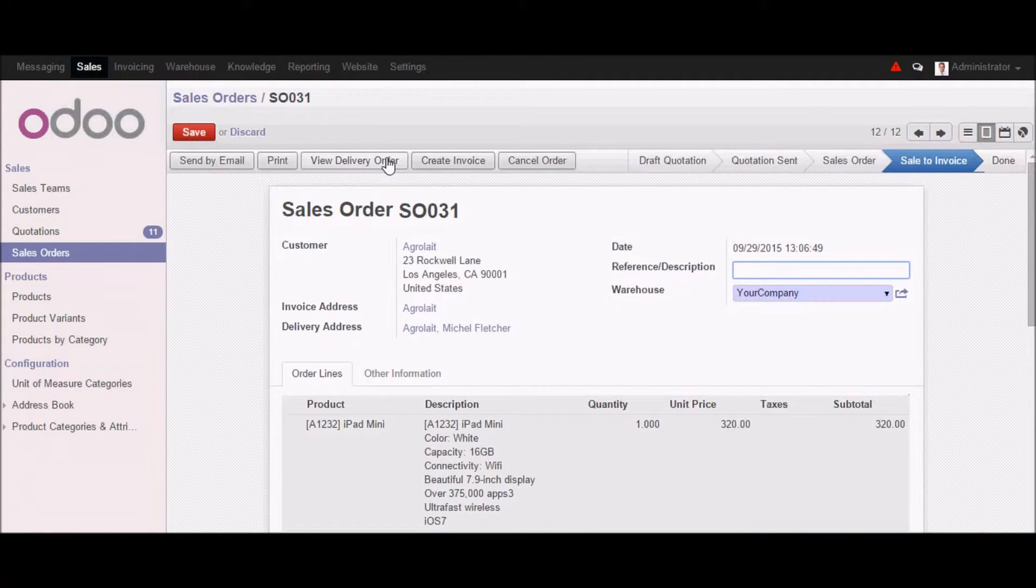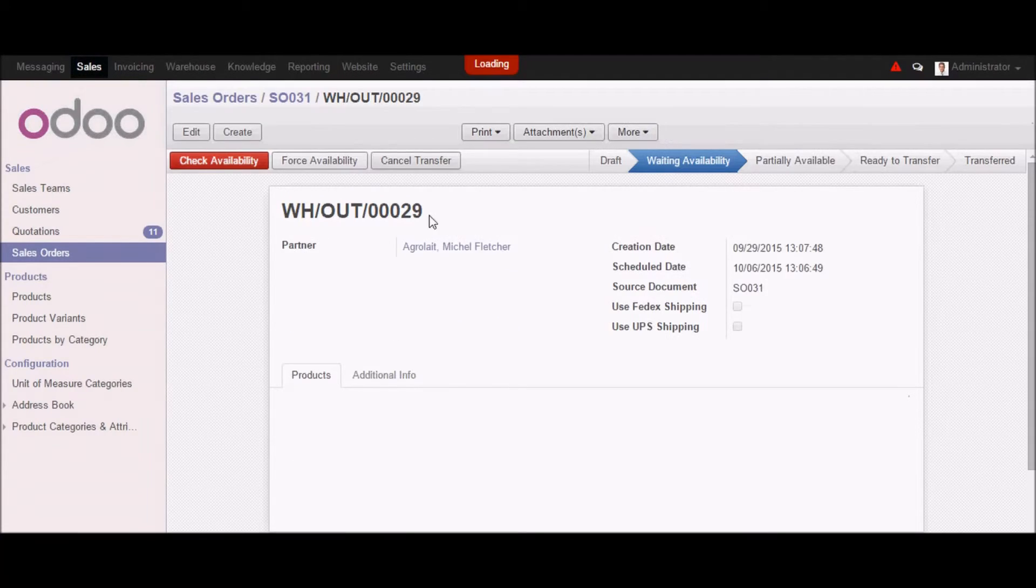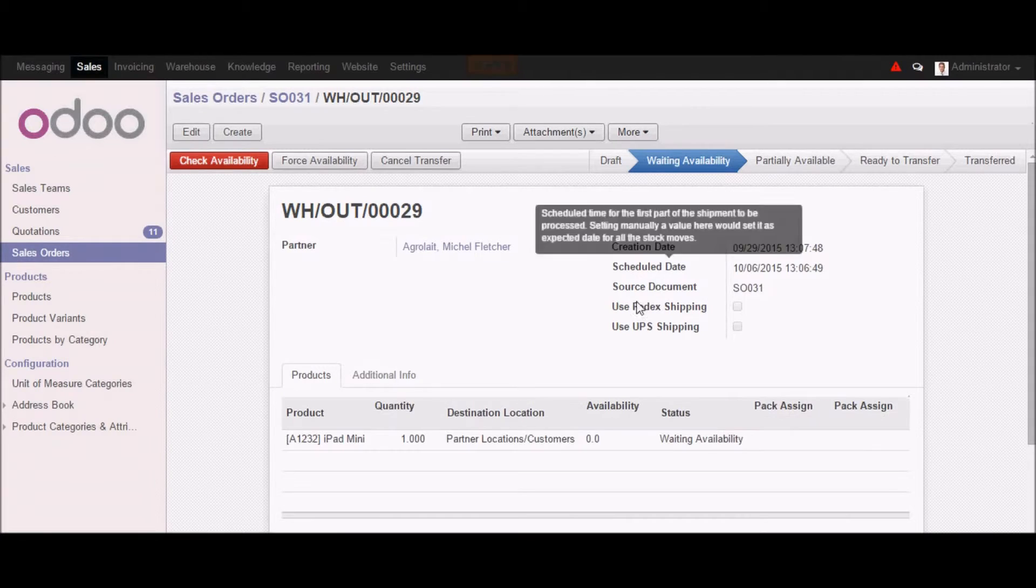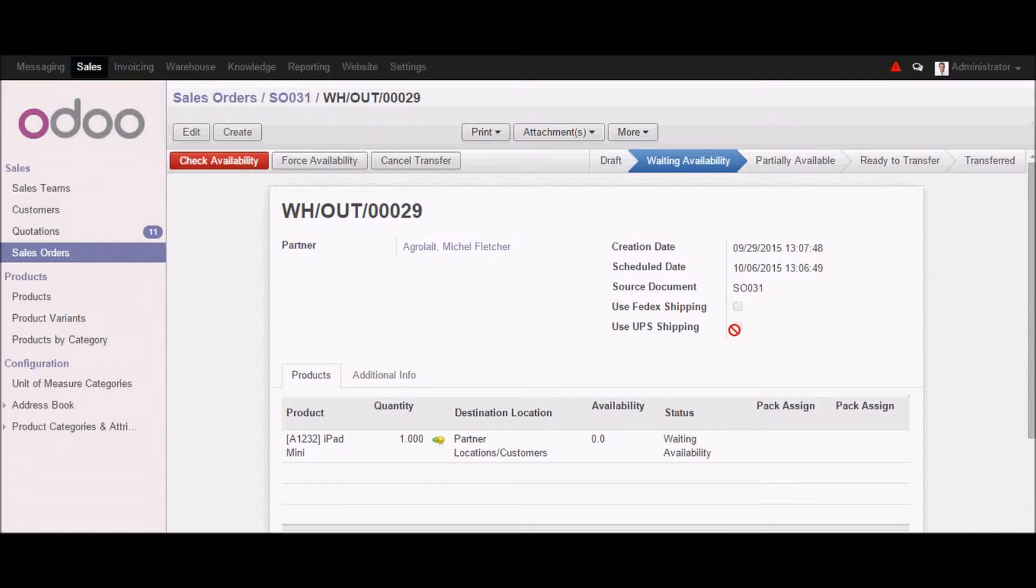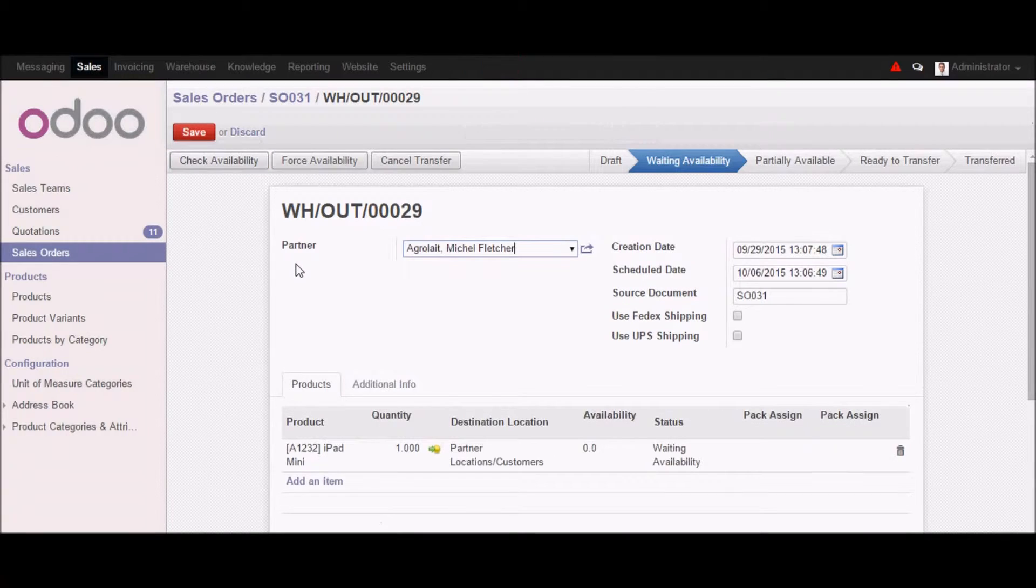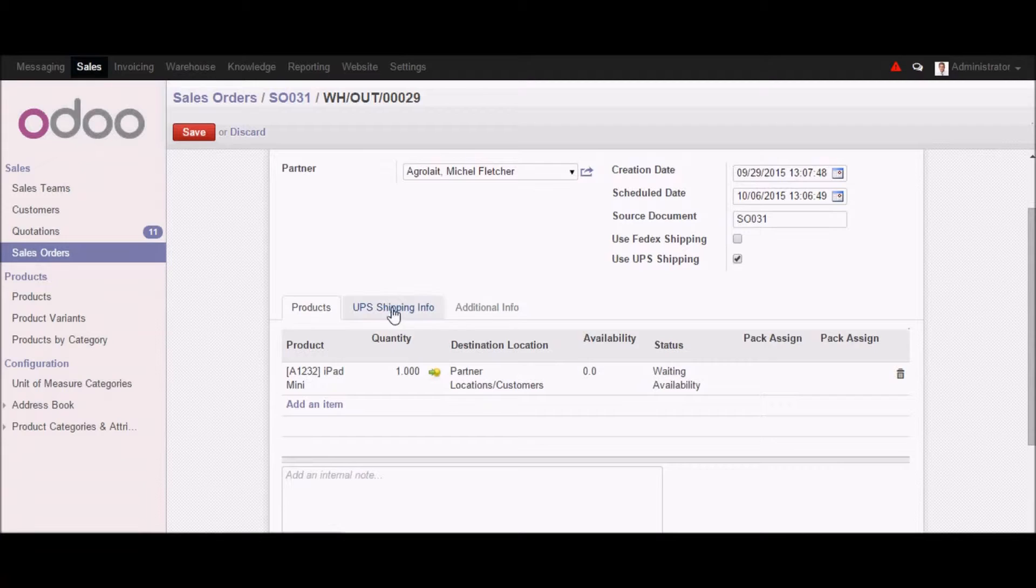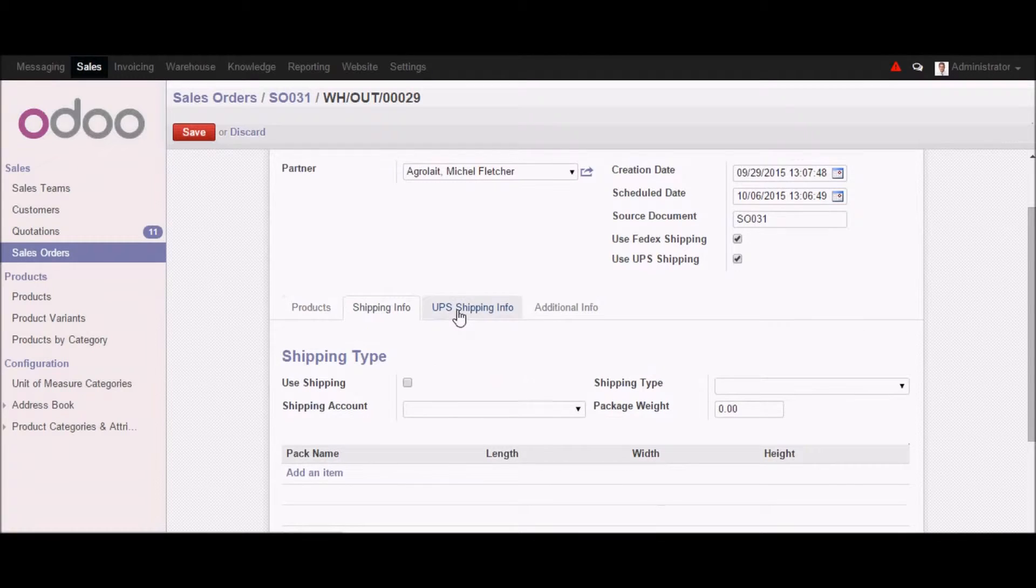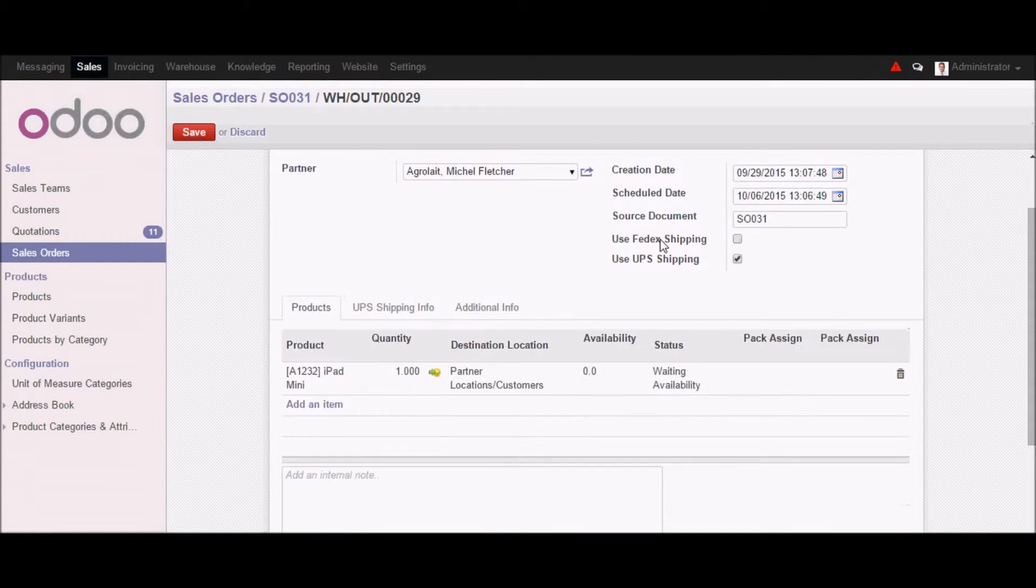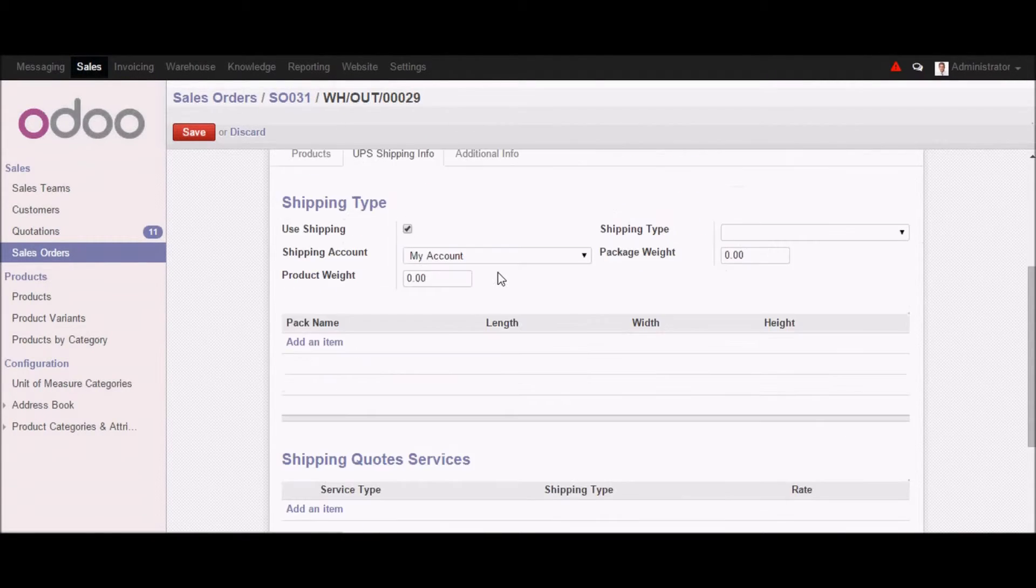Now let's click on the view delivery order part. And once I click on view delivery order, here I can see that we have use FedEx shipping and use UPS shipping button. And I cannot edit right now. So let's go in the edit button. And once I select the services, which services we require, here you will find an additional tab will open. Like if I select FedEx there is shipping info. So let's concentrate on UPS.